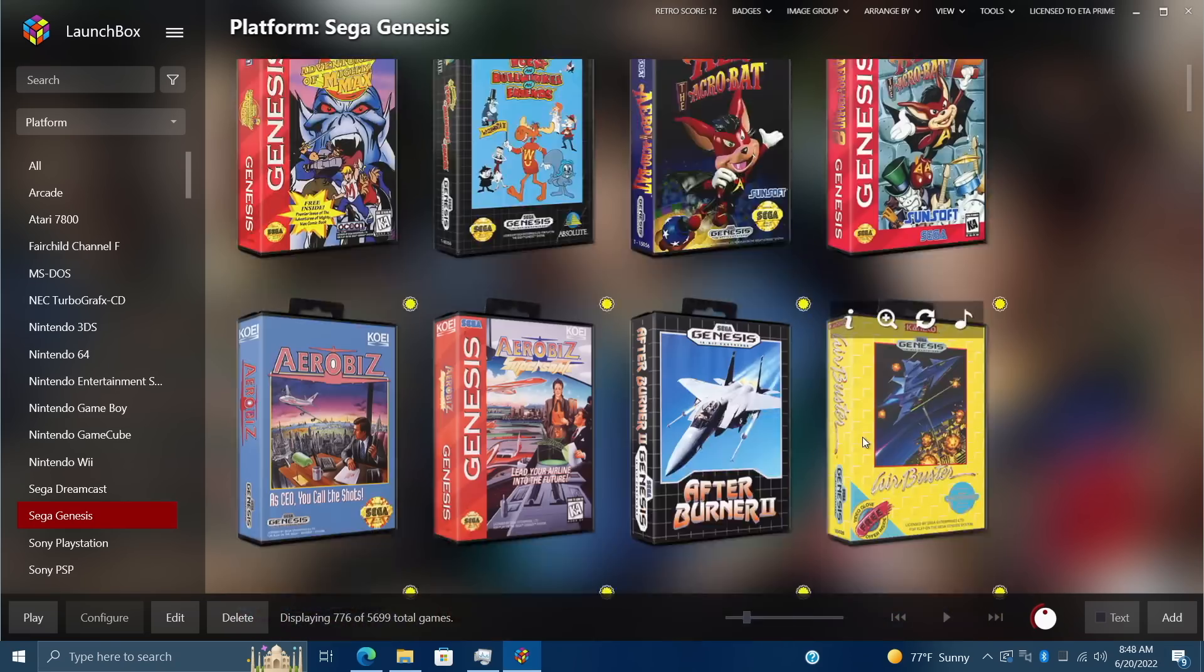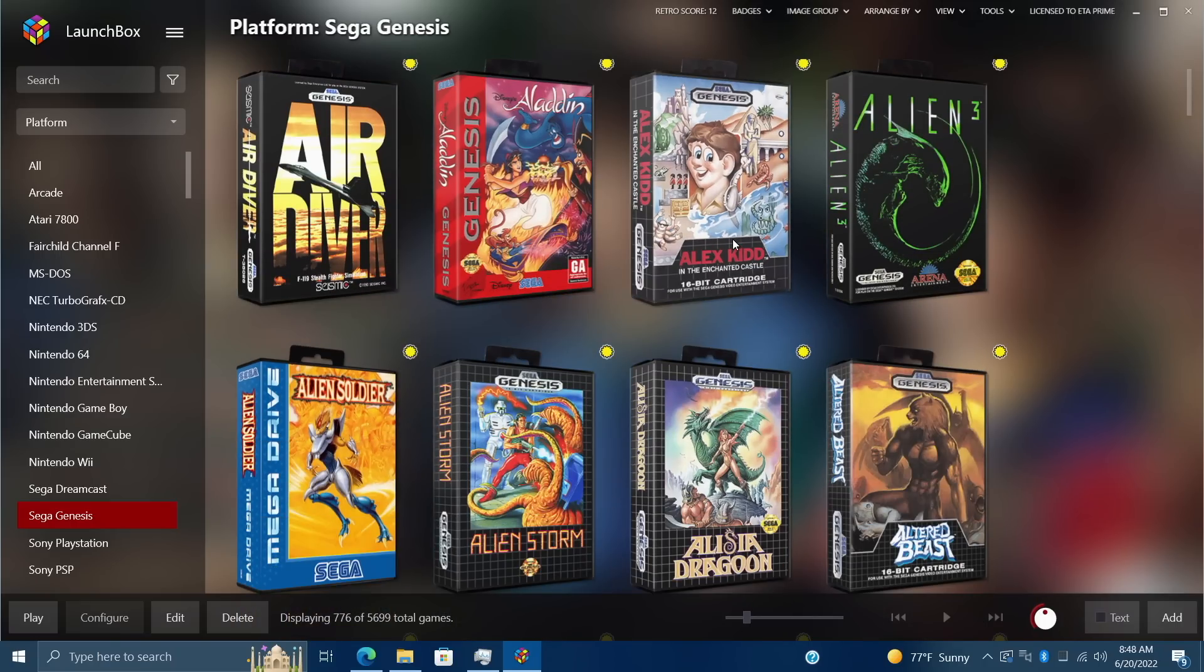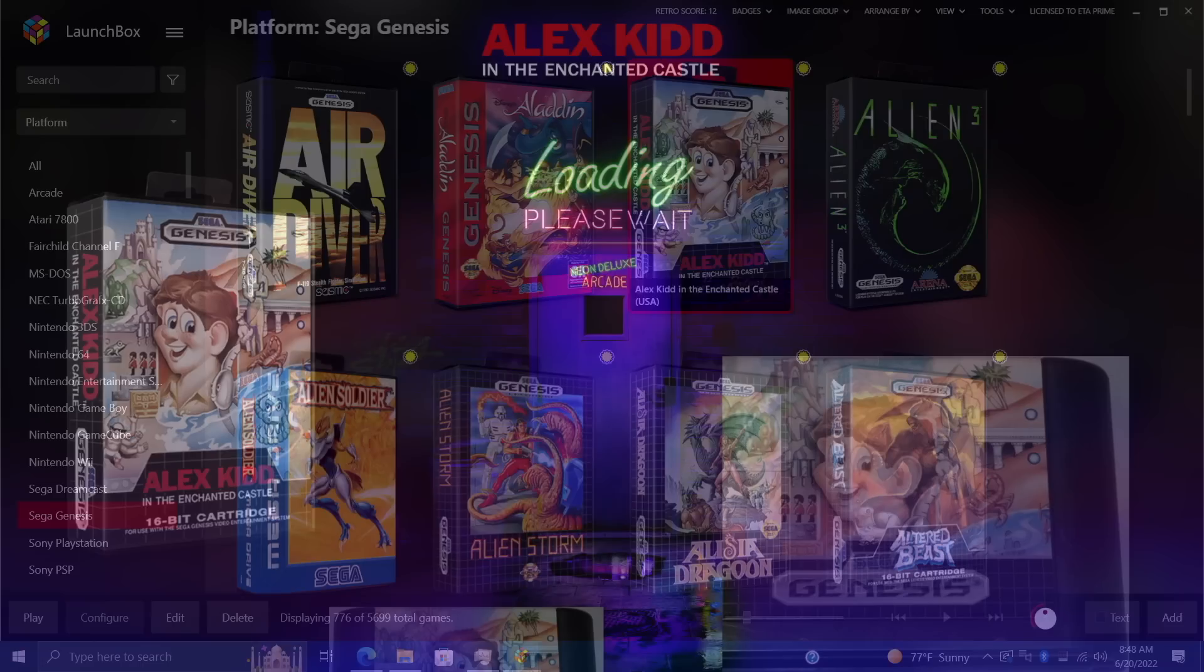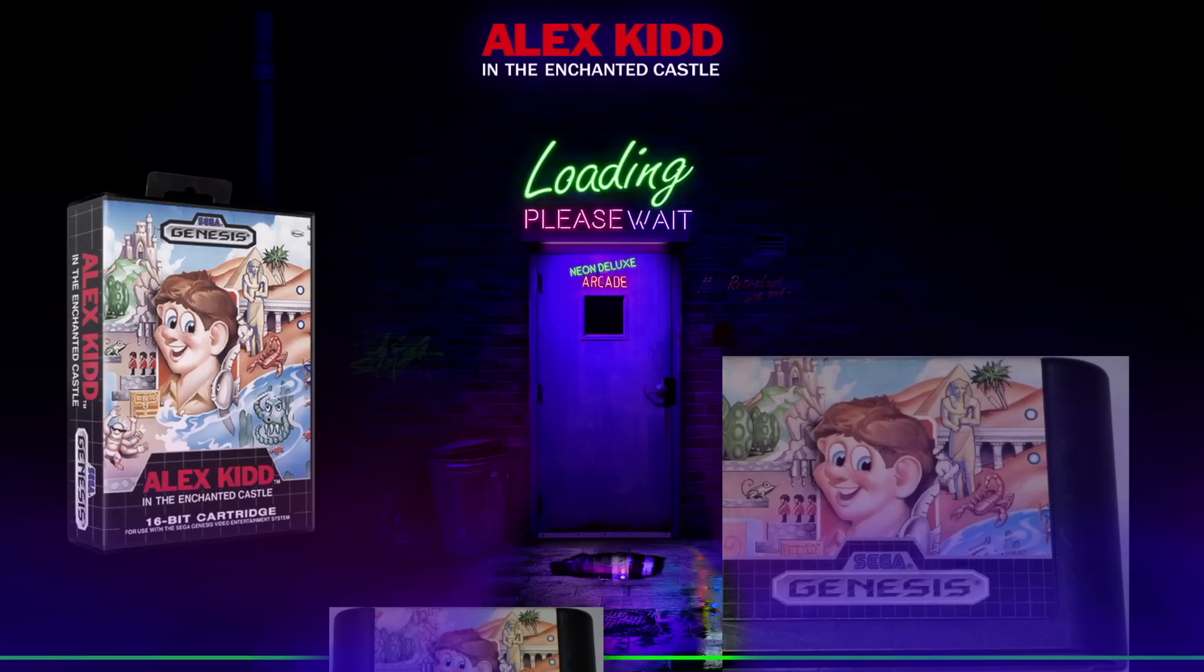When I start up a game, let's find something here, let's go with Alex Kidd, this is going to start with RetroArch because that's what I use to emulate these. You'll notice that these games were originally made to run on a 4:3 aspect ratio screen.